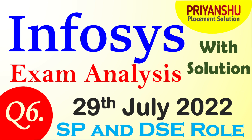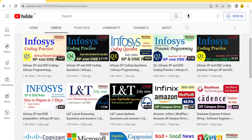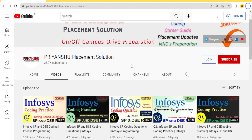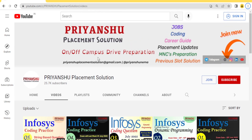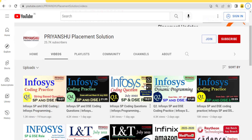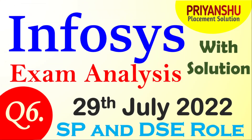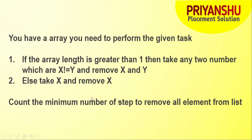Hello friends, welcome back to our YouTube channel Priyanshu Placement Solution. In today's video we will talk about today's Infosys exam analysis, and I will discuss the code as well. So let us start with what questions were actually there in today's slot.